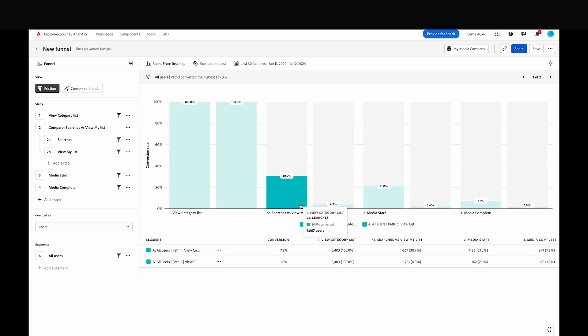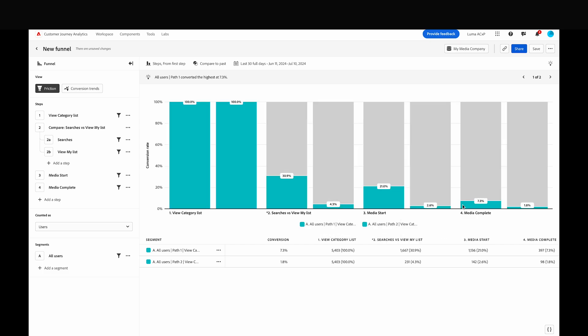We can also see right away on step 2 that a much lower number of users find videos this way compared to searching.